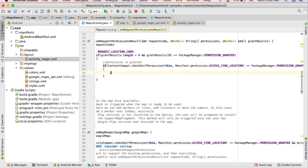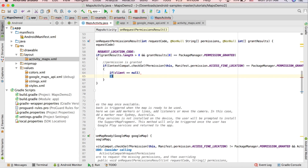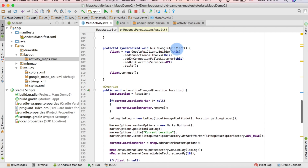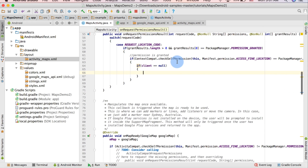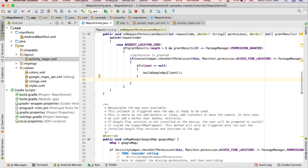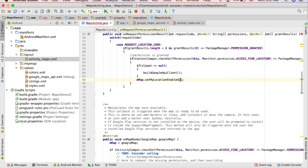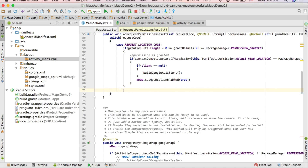Inside that block, if the client is null, call the buildGoogleApiClient method — because this method creates a new client. So if the client is null, we create a client. Write 'buildGoogleApiClient()', and after that write 'mMap.setMyLocationEnabled(true)'. Then write 'else'.